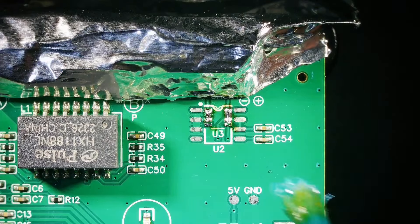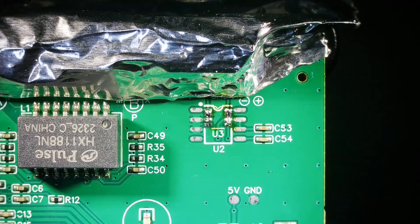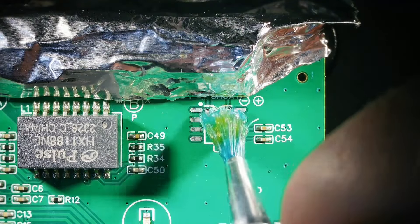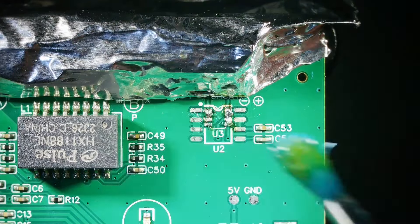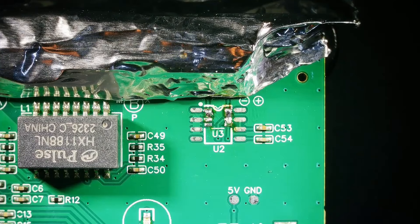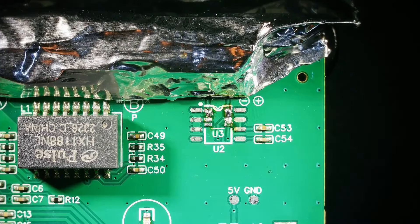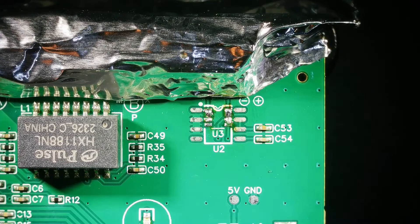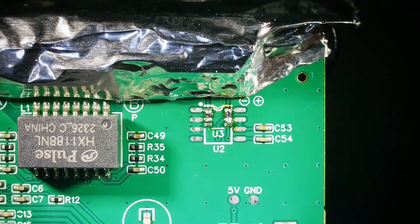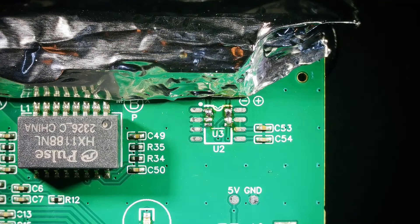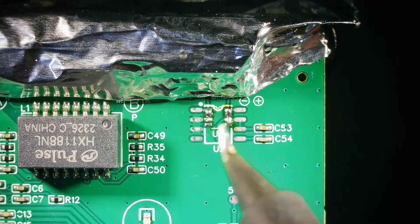So I'm going to hit it with a little bit more flux just to make sure everything flows the right way and then I'll take my soldering iron which I have set on 400C and I'll just quickly swipe it off.